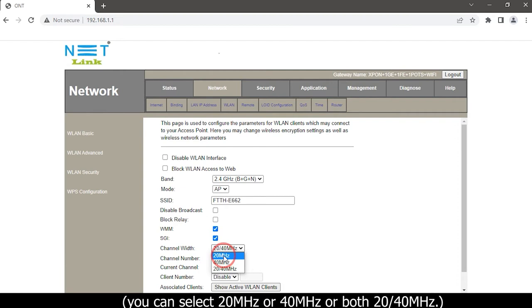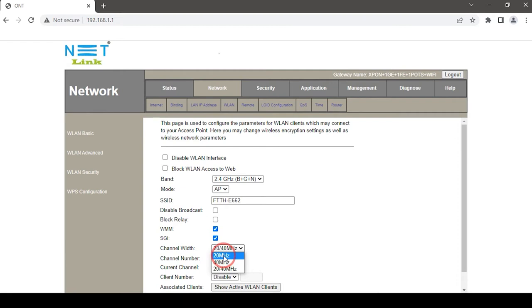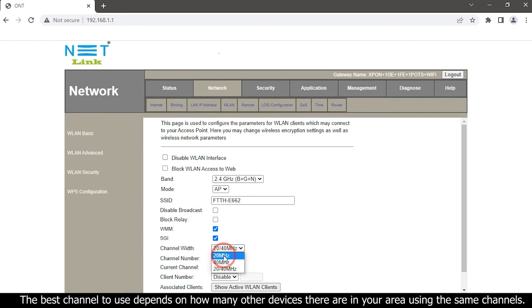The best channel to use depends on how many other devices there are in your area using the same channels.